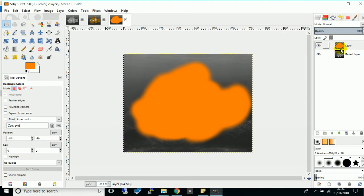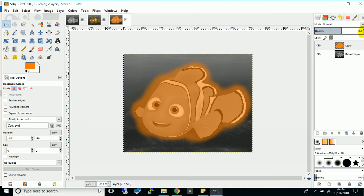So we have this splodge of paint over Nemo and it can be reduced in opacity because it's a transparent layer and you can get that kind of effect over him.